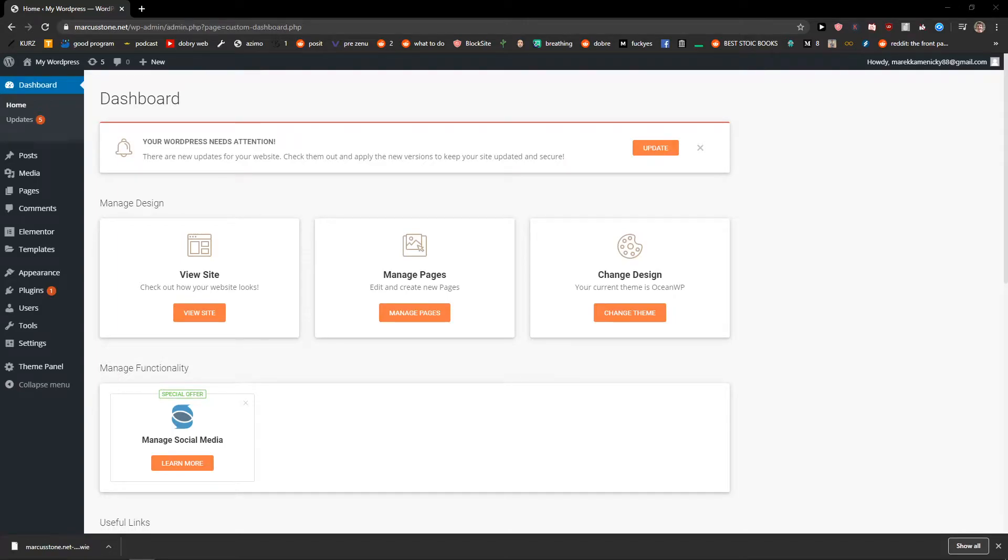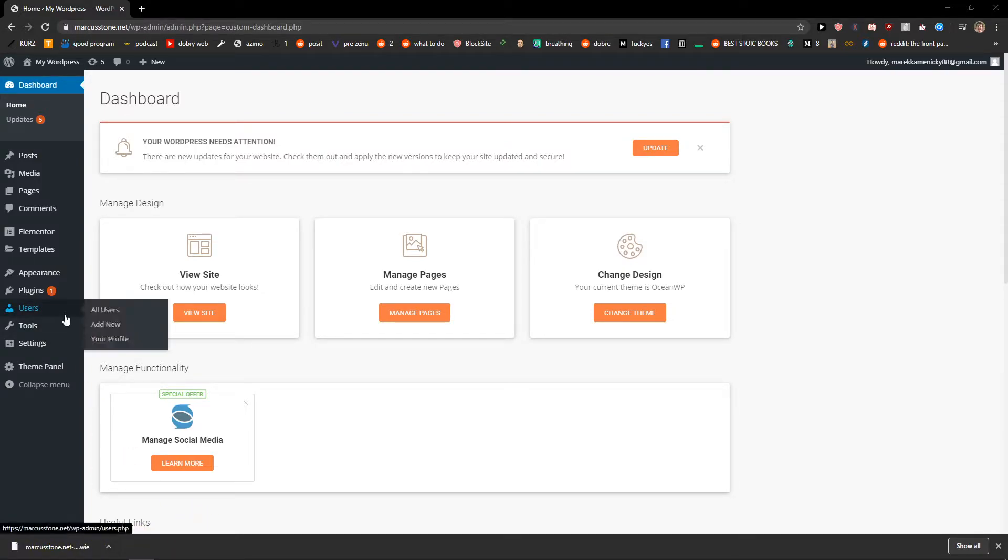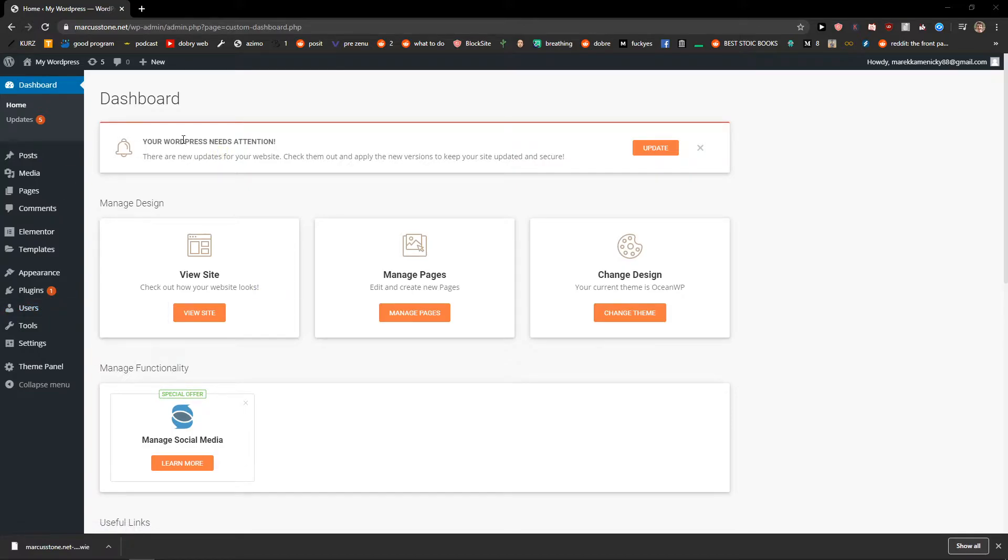Hey everybody, my name is Marcus Stone and in this video I will show you how we can simply add author for your all posts or how you can edit the author for your all posts in WordPress.